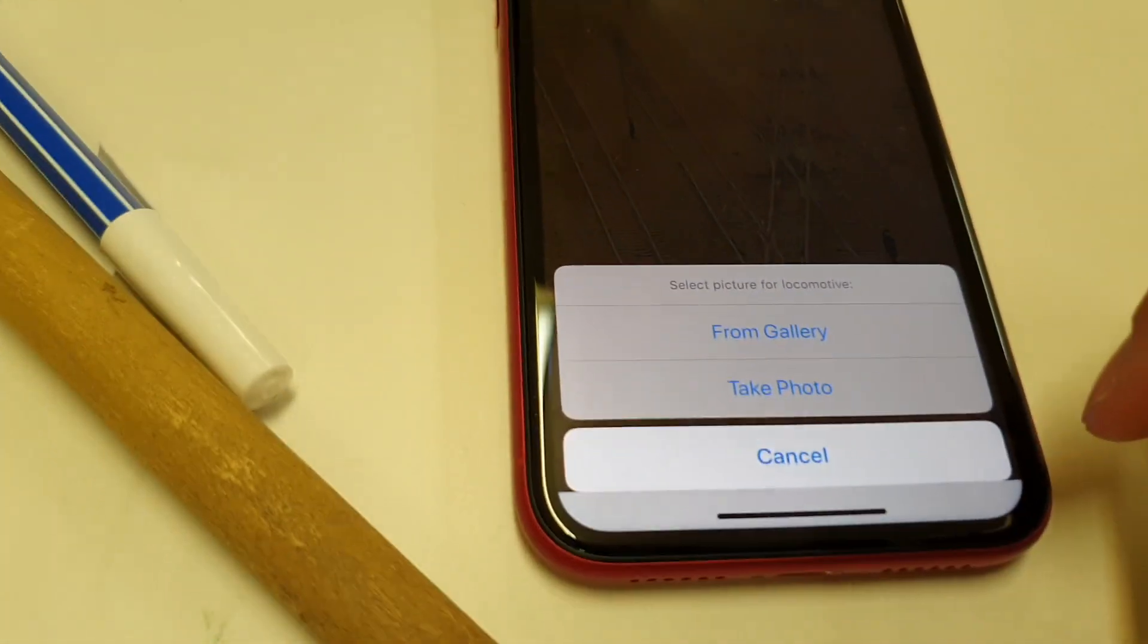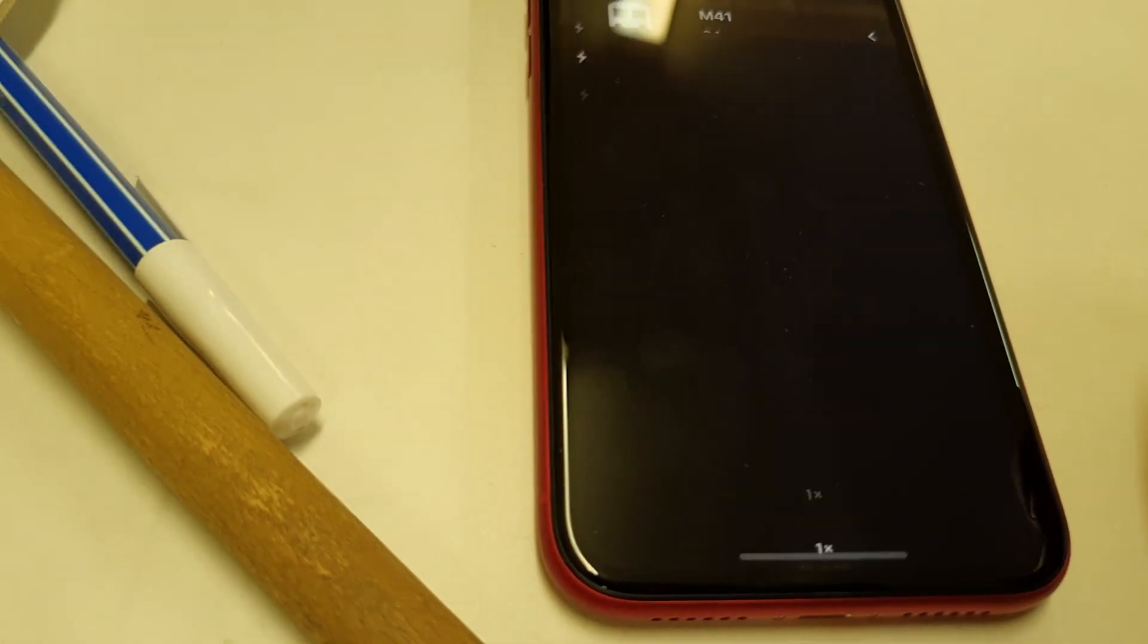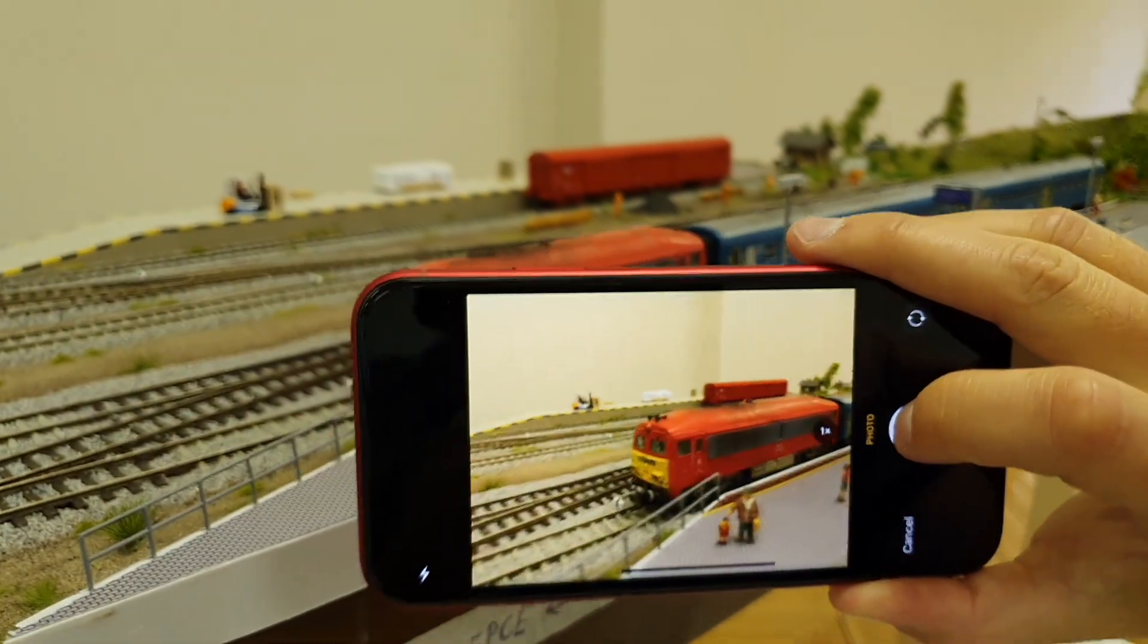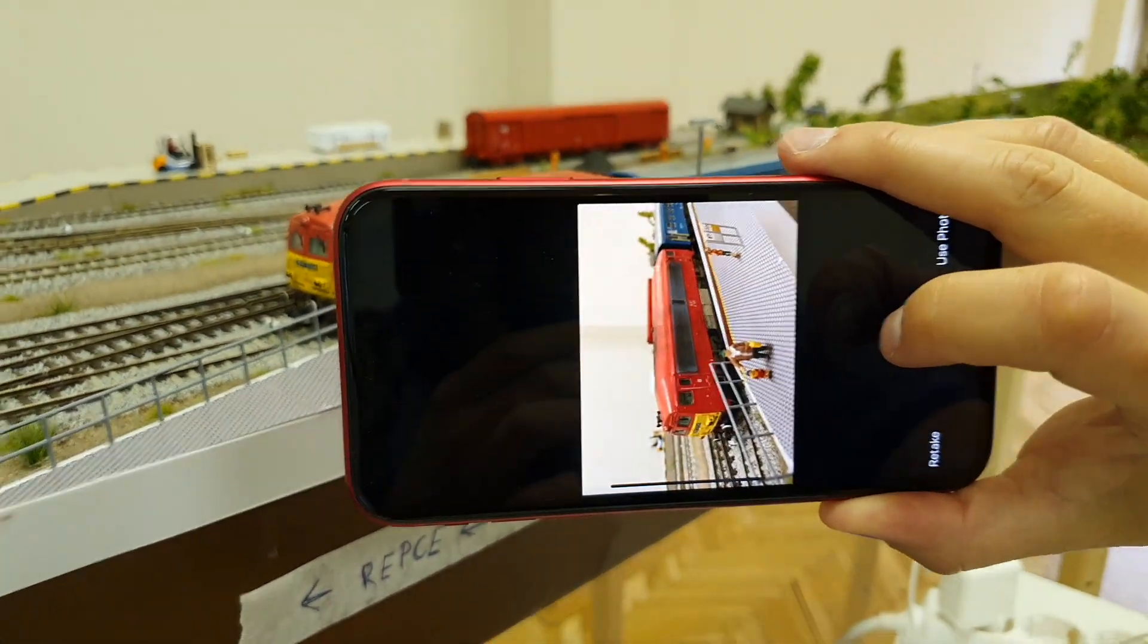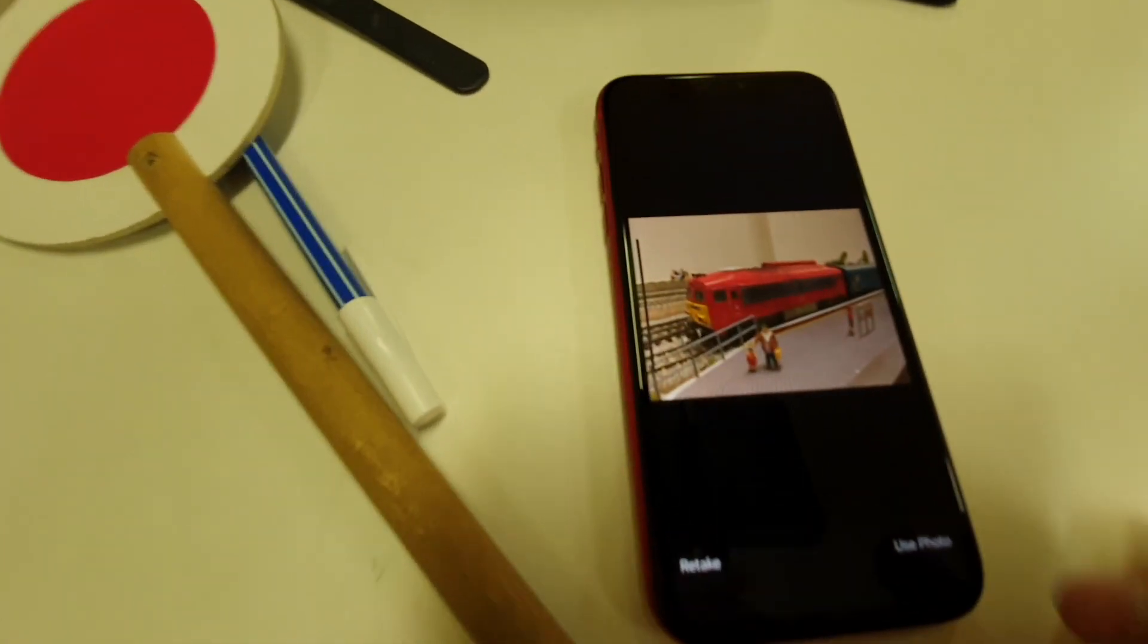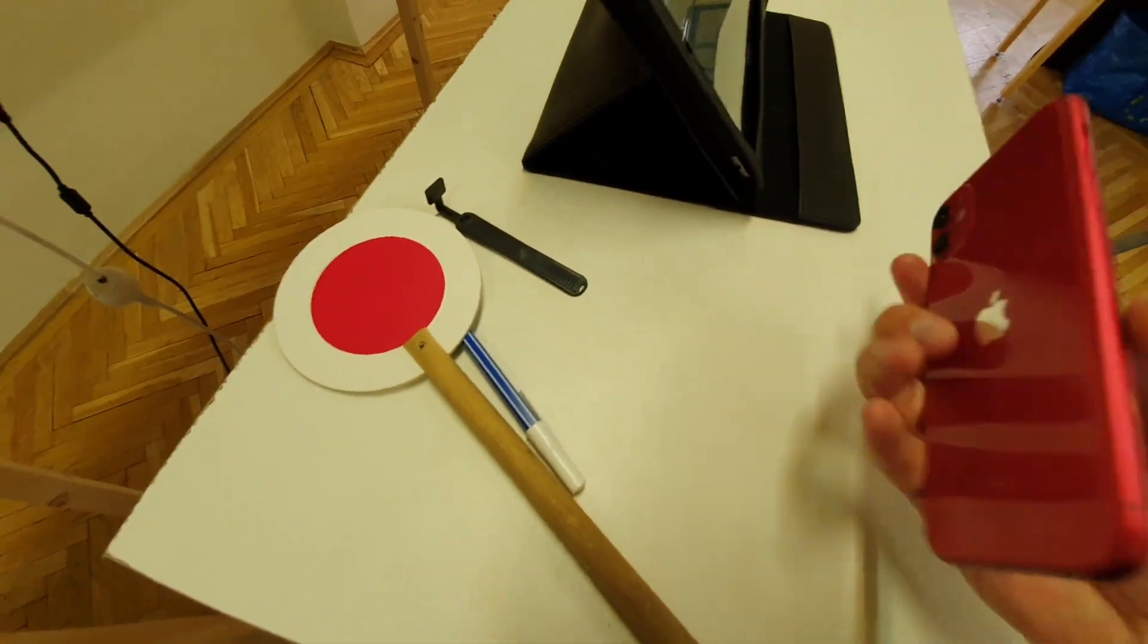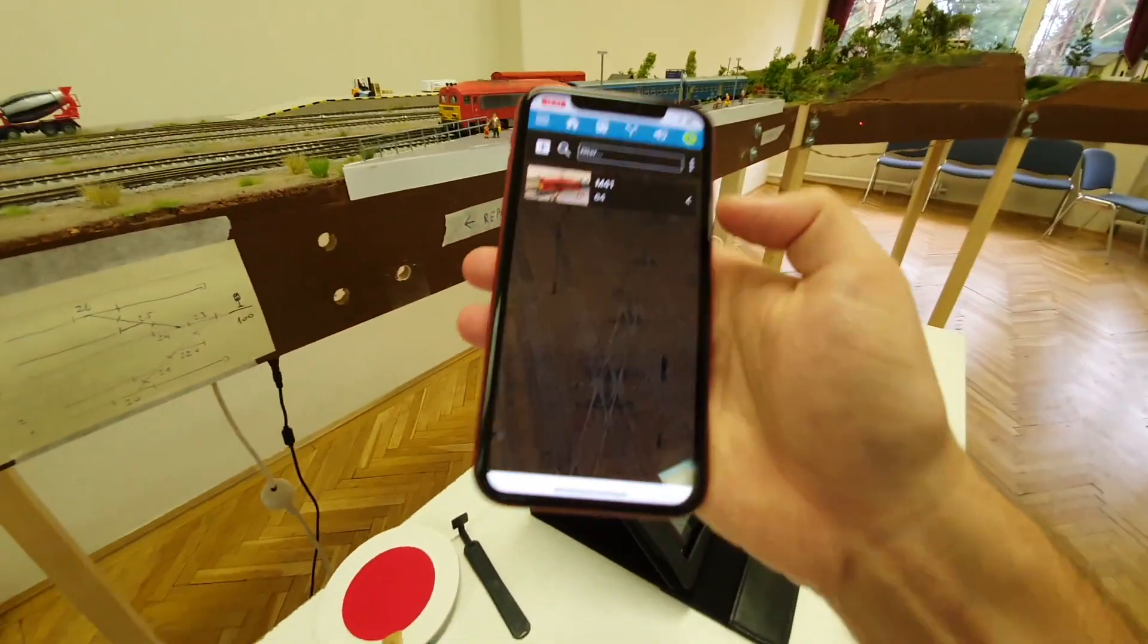We can make a photo or choose one from the gallery, I will take a photo now. I go here, take the photo and let's say that okay I will use this photo. And now we see that the locomotive is added.